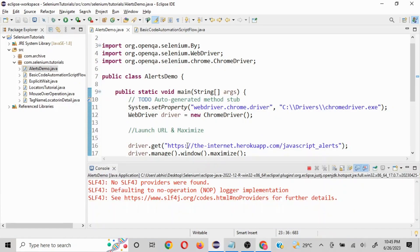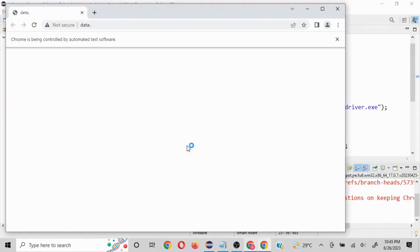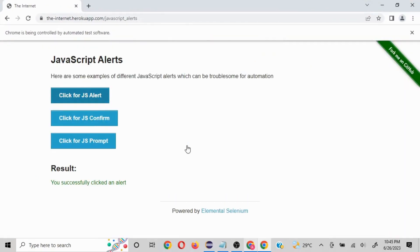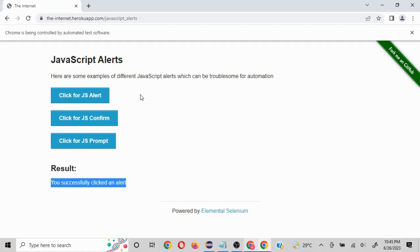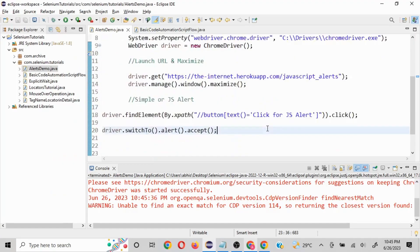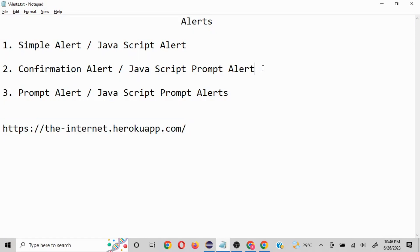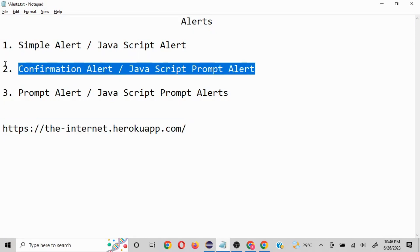I'll run this code — it will happen quickly but we can validate the result. You can see it has clicked the JS alert, and the result section says 'you successfully clicked an alert'. In real-time scenarios, whichever application you work with, if it's a simple alert you can use this functionality and it will work perfectly fine.